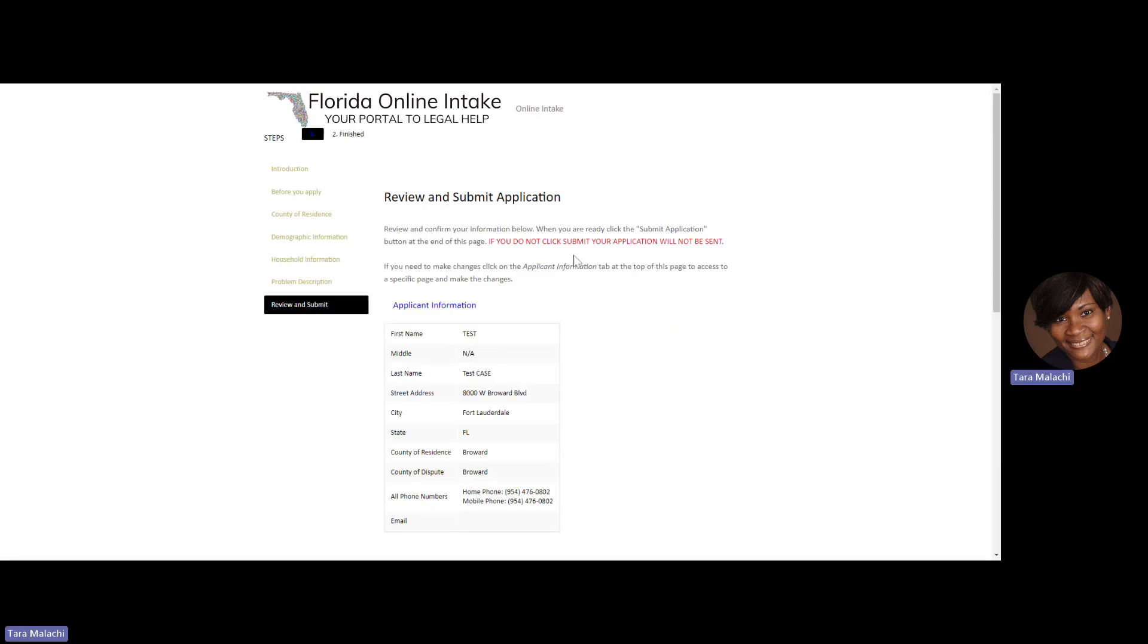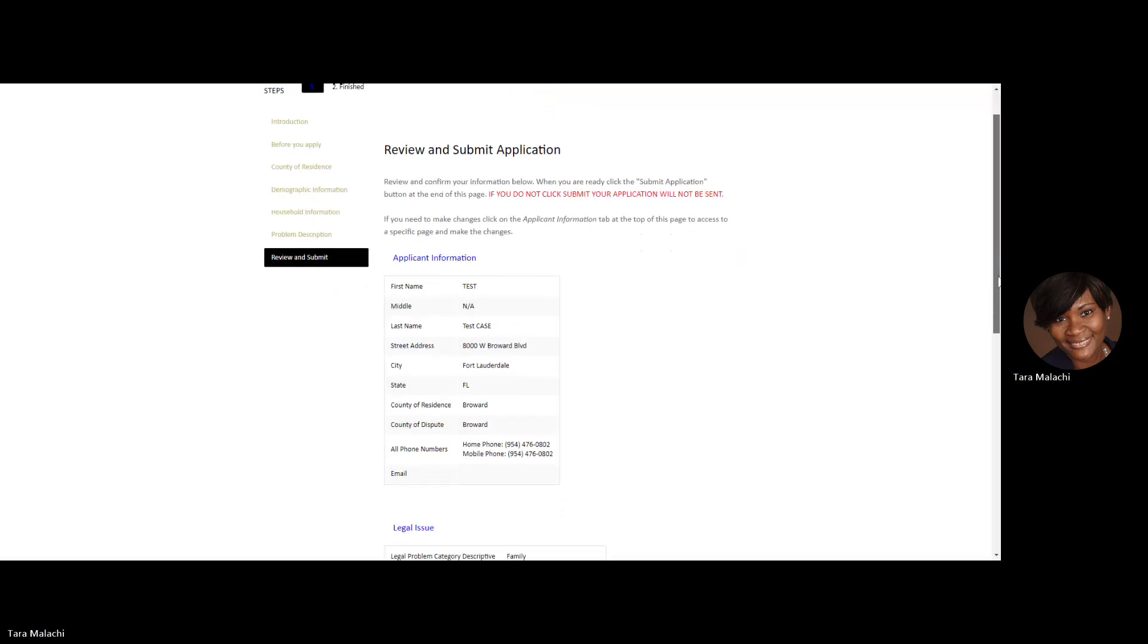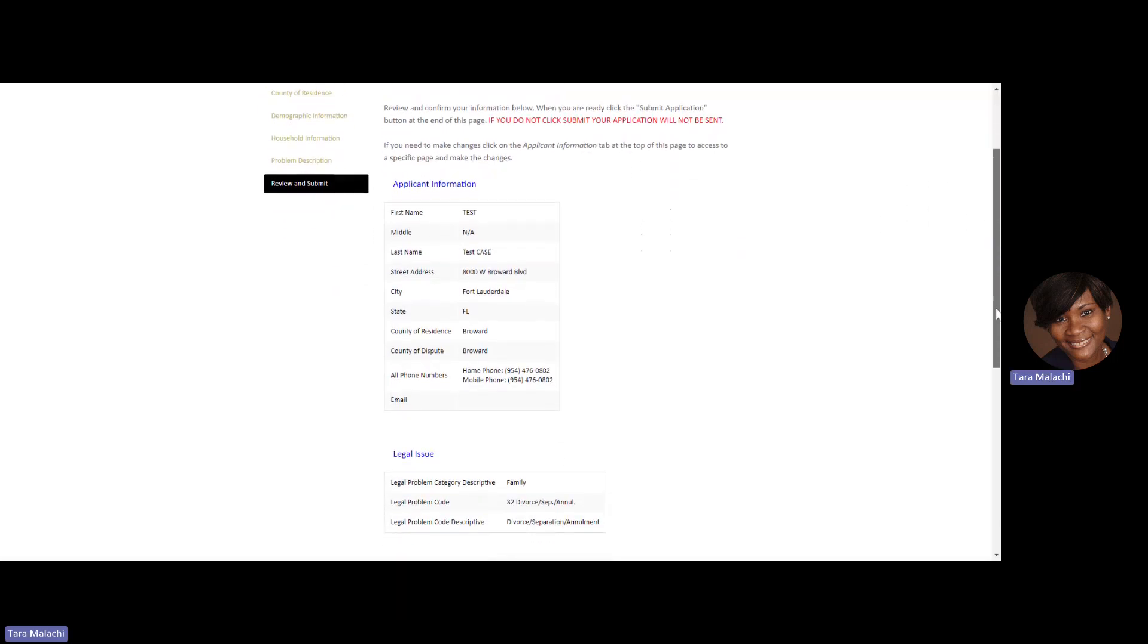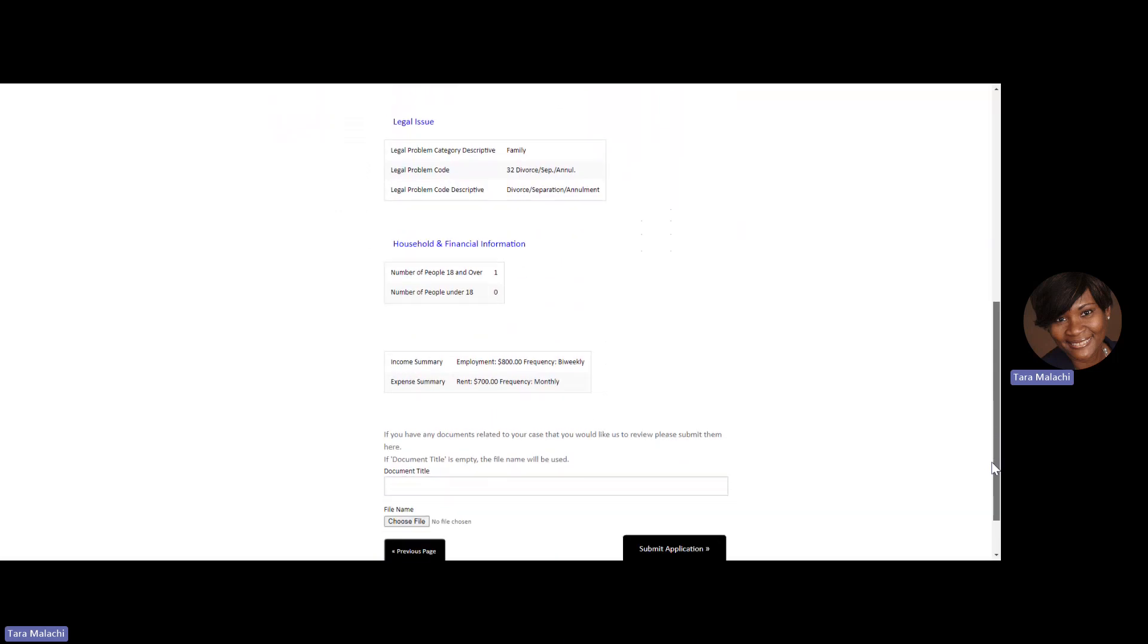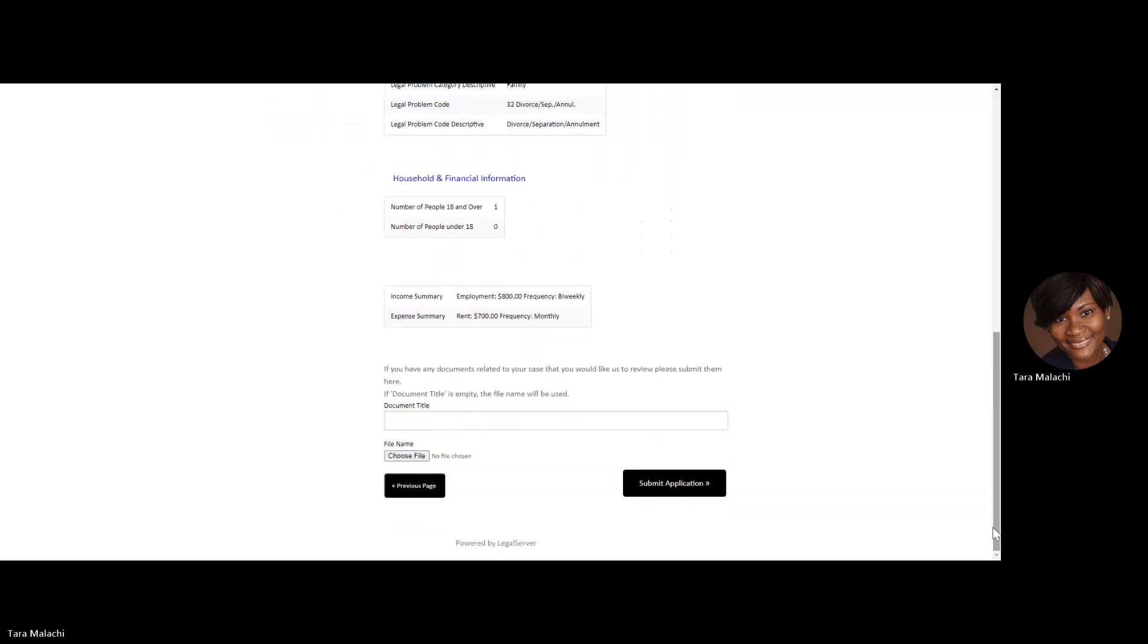You'll have an opportunity to review and confirm your information. Once you've reviewed your information and it is correct, please submit your application with this button at the bottom right hand corner.